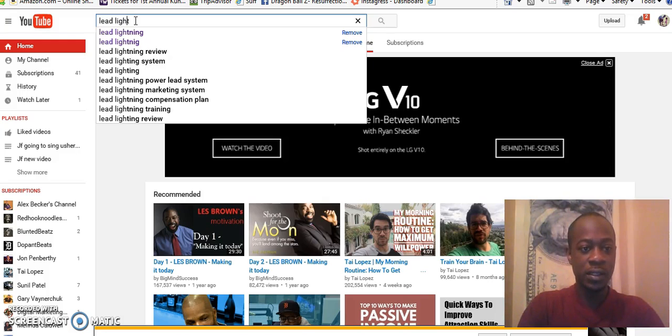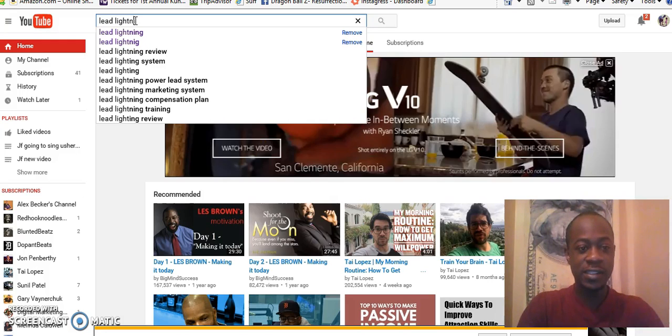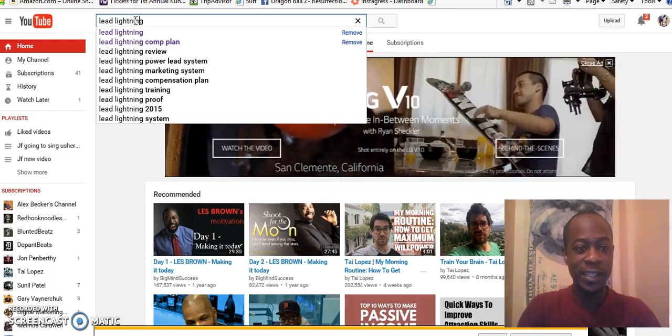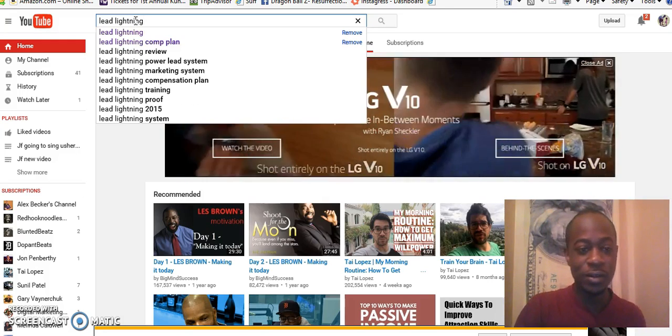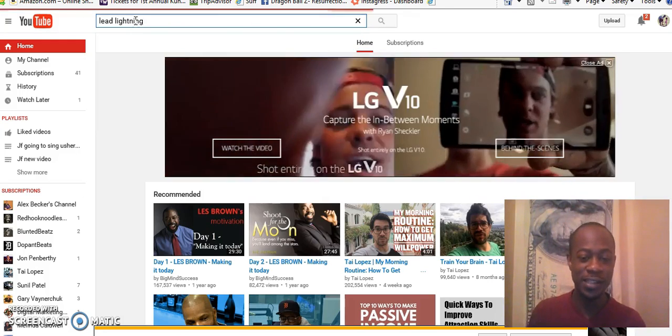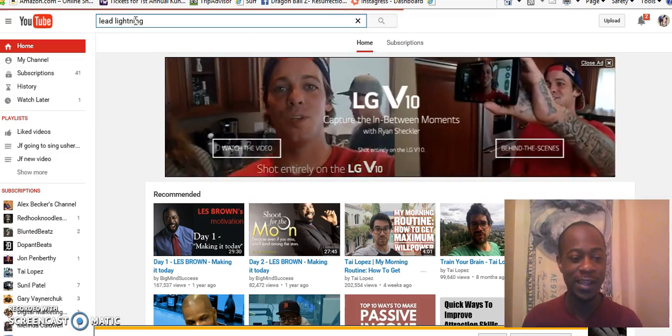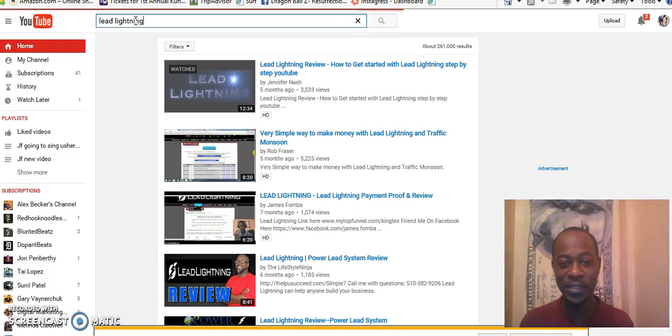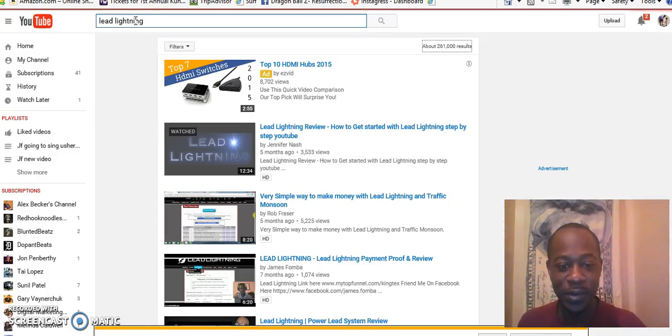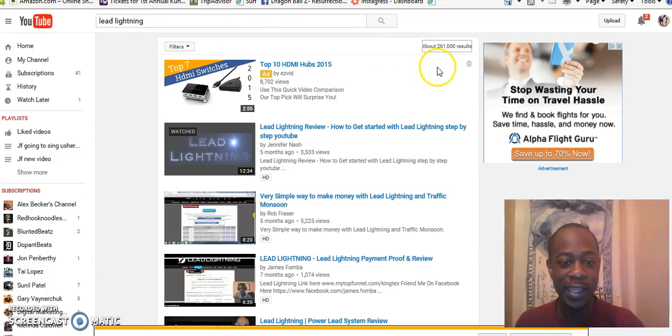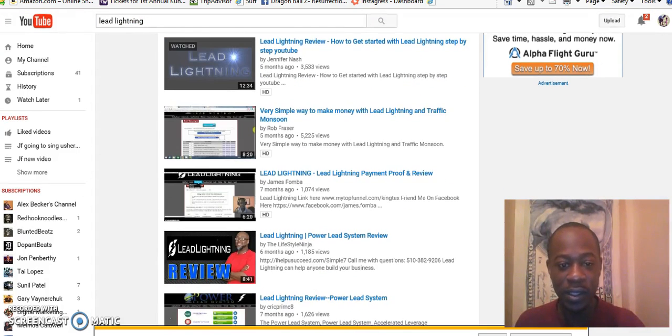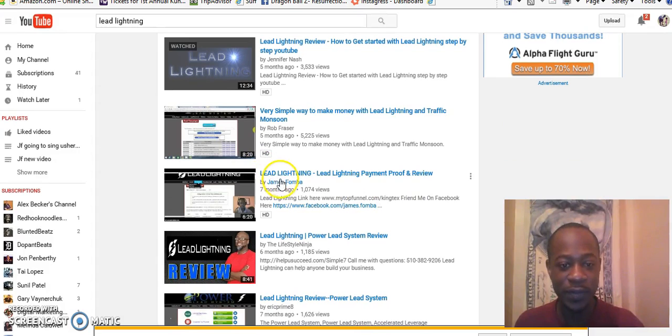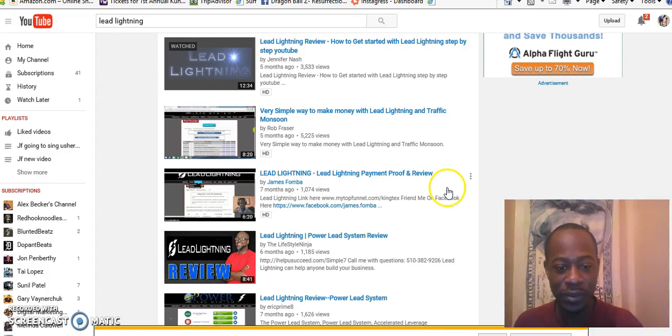Lead, because these are cool bonuses. It takes somebody that really knows how to earn, to actually have gone through it, to give you that. So it helps you skip the learning curve. You can see here when I type in Lead Lightning page of Google, you could see James Fombo right there. You see my video with a thousand views.